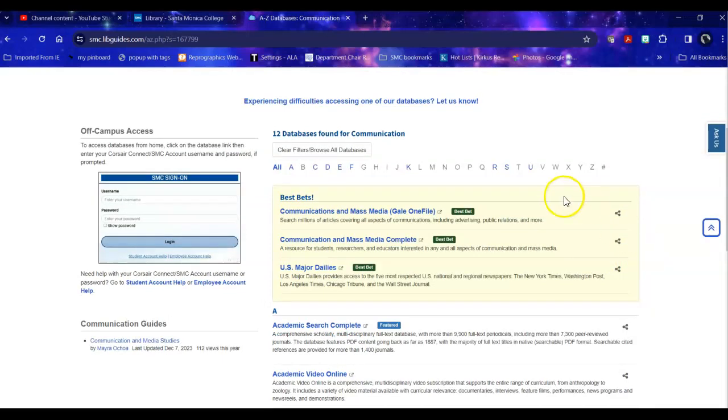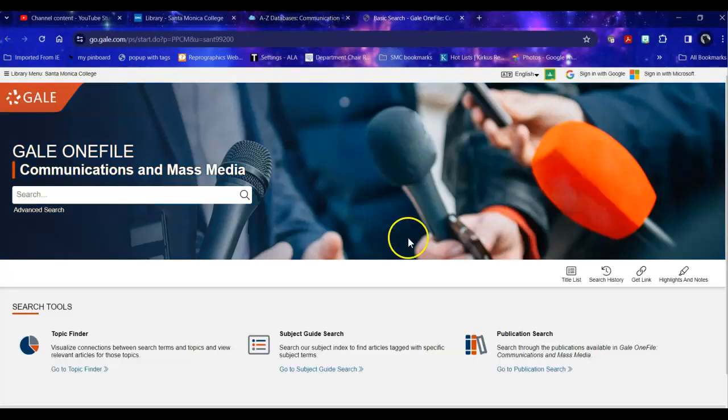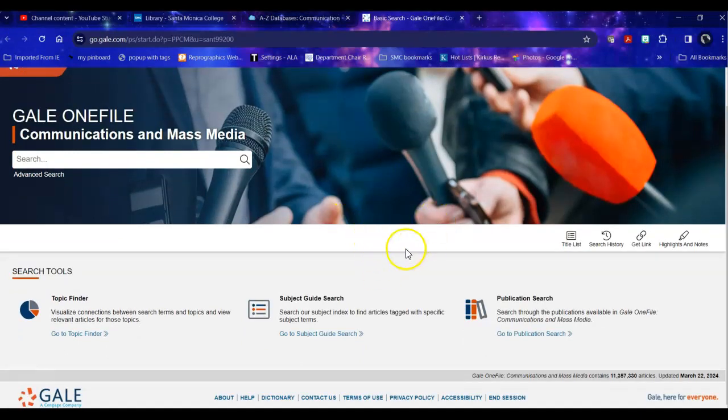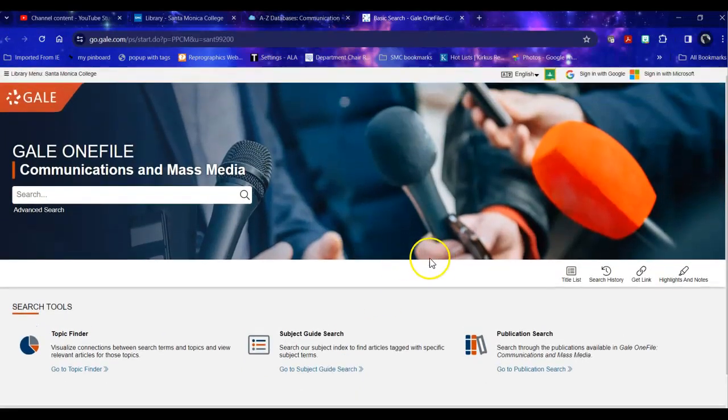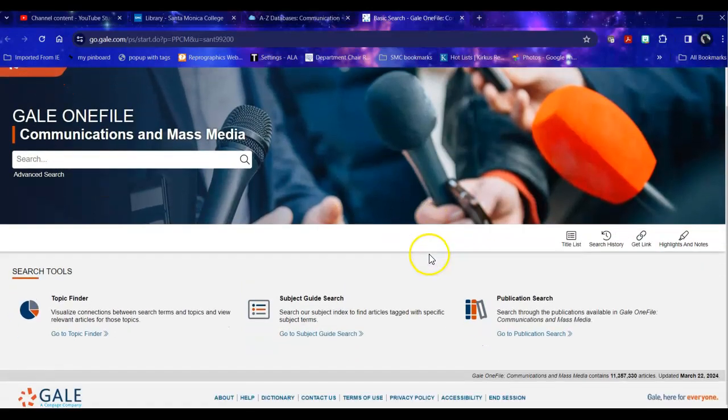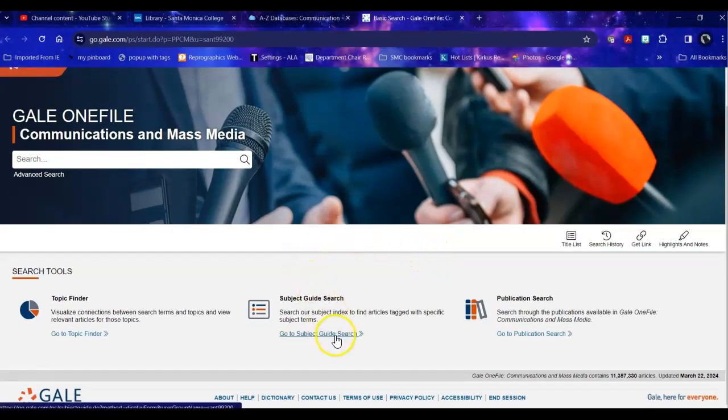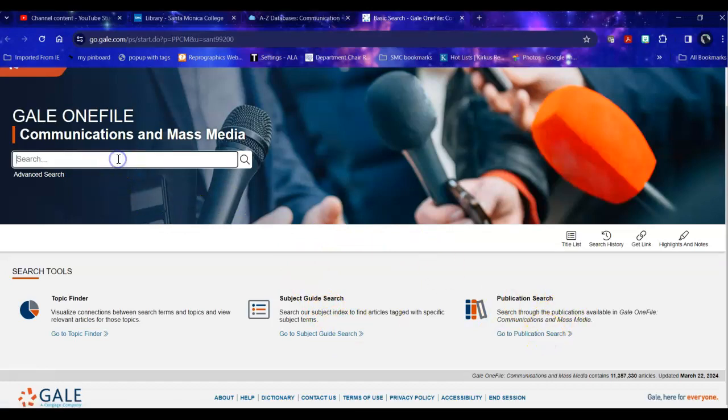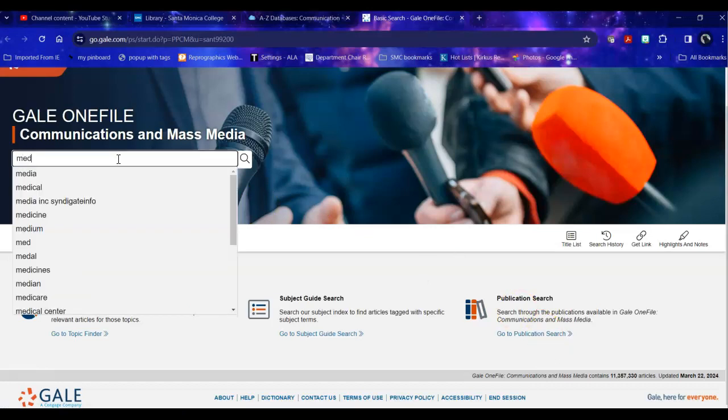So today what we're going to look at is Communications and Mass Media GALE OneFile. This database looks familiar to other GALE databases, but as with all databases, it has unique content. So I can start in a subject guide, I can search for a specific publication if I have that in mind, but today I'm just going to feed it my topics and see what it gives me.